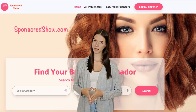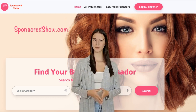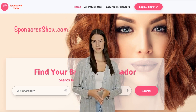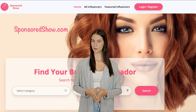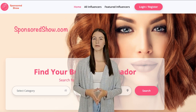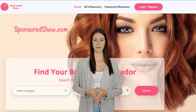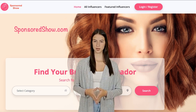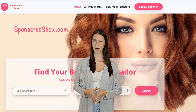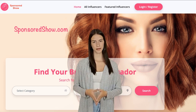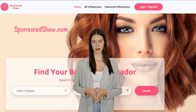Do not list your address, but do list your location in the form of country name and city name. Finally, make sure to publish your profile, as profiles at SponsoredShow.com are not published until you click on 'Publish My Profile'.